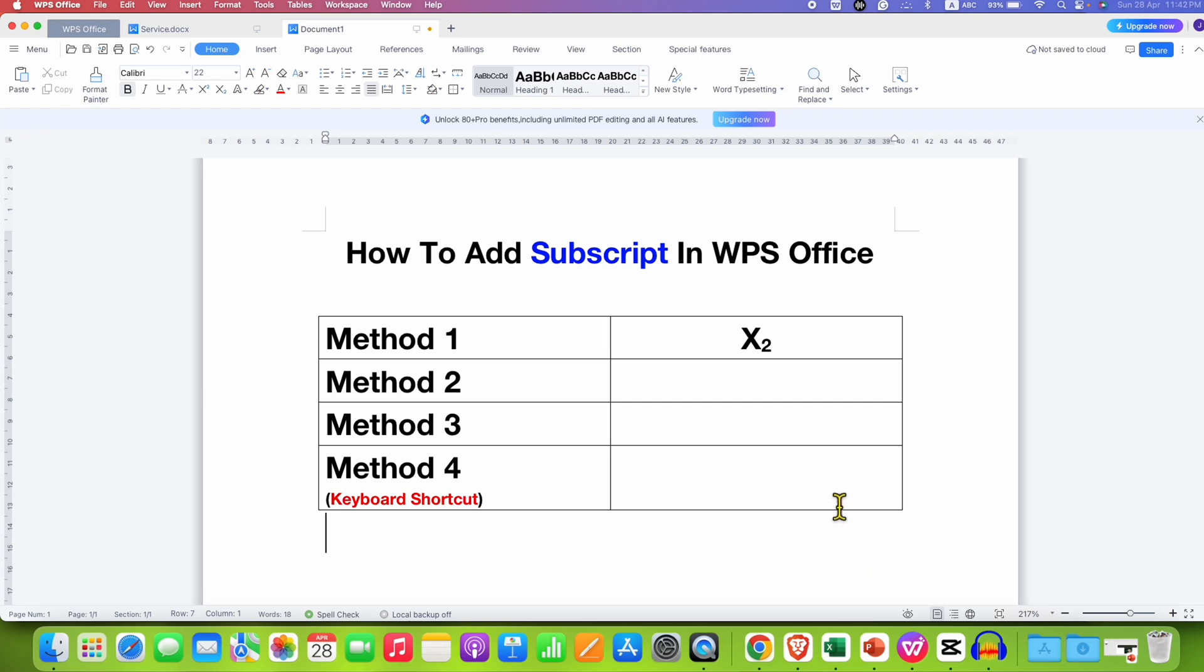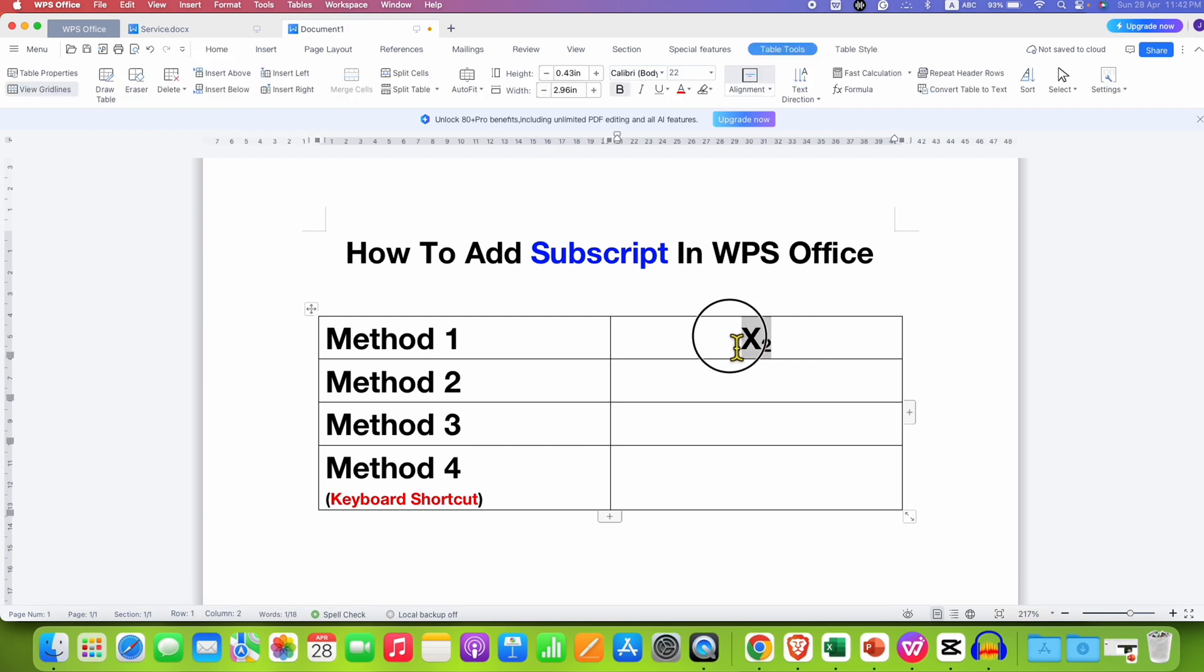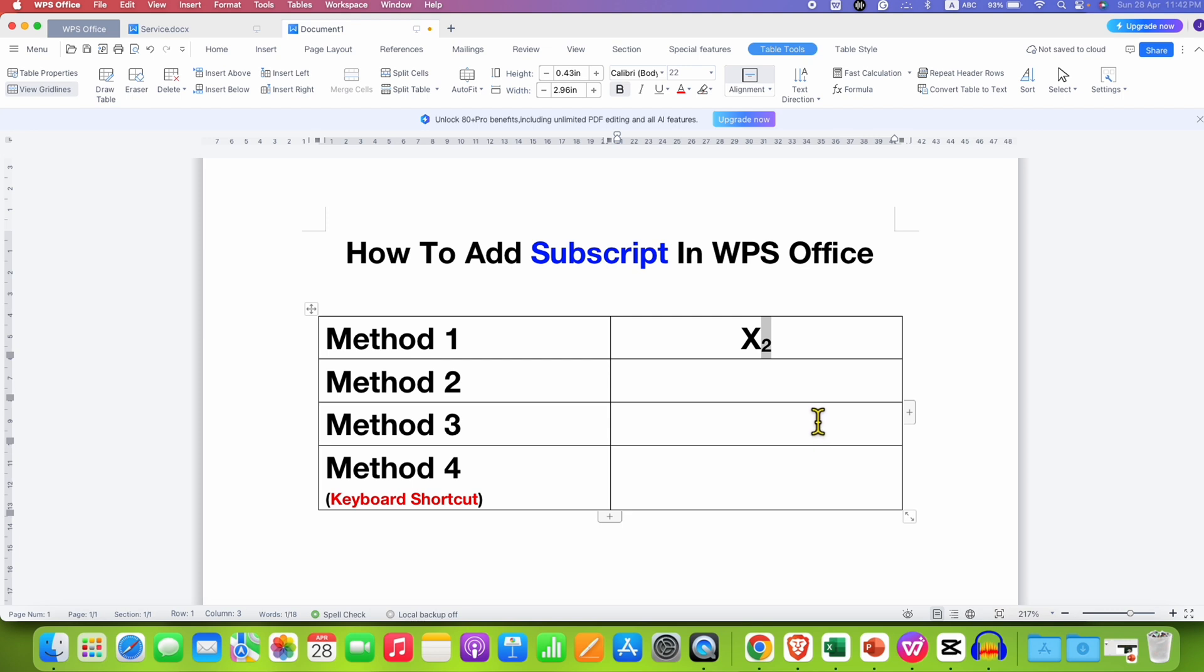In this video, you will see how to add subscript in WPS Office Writer. As you can see, I have added here number 2 as a subscript and it's very easy.